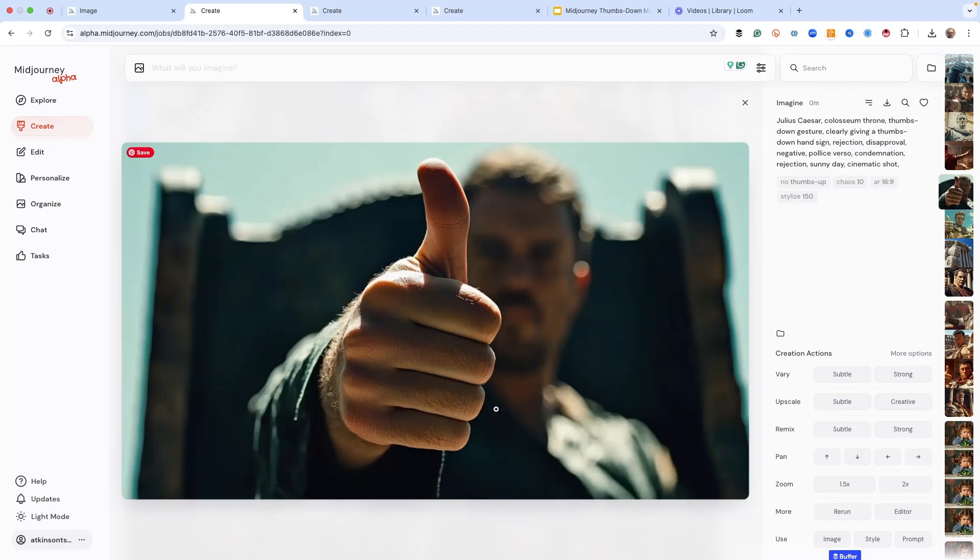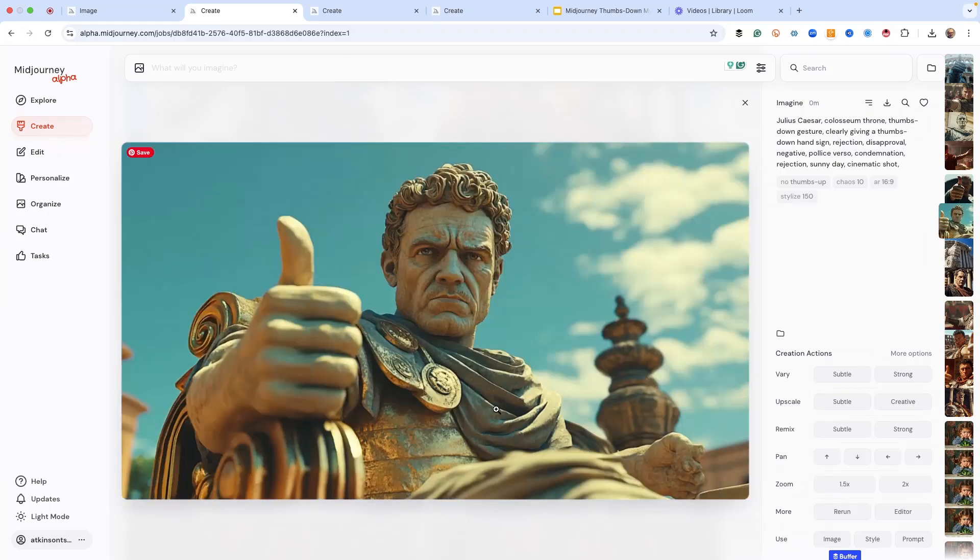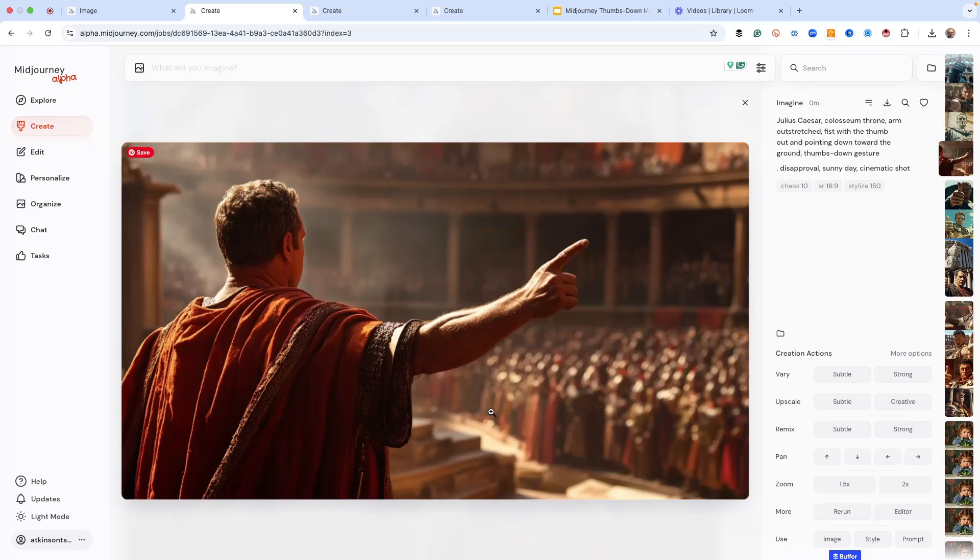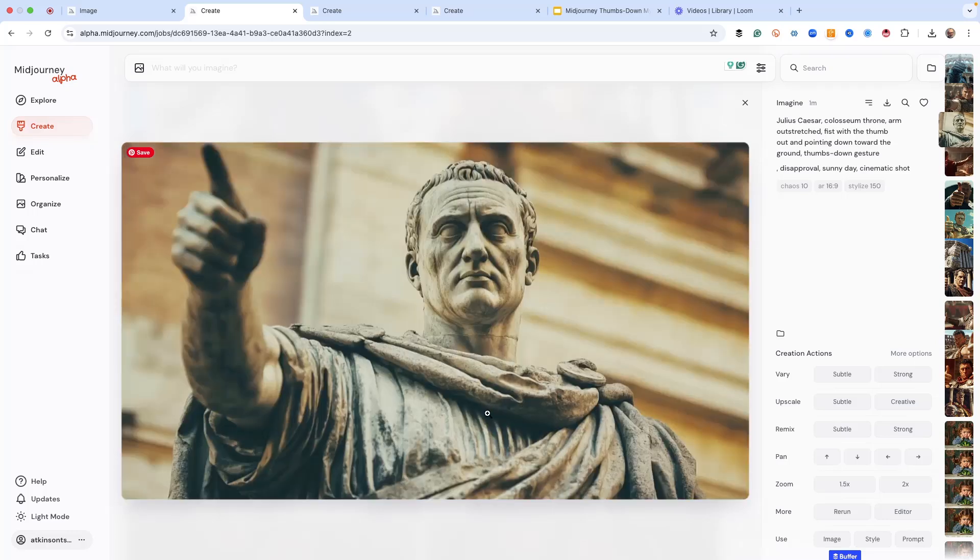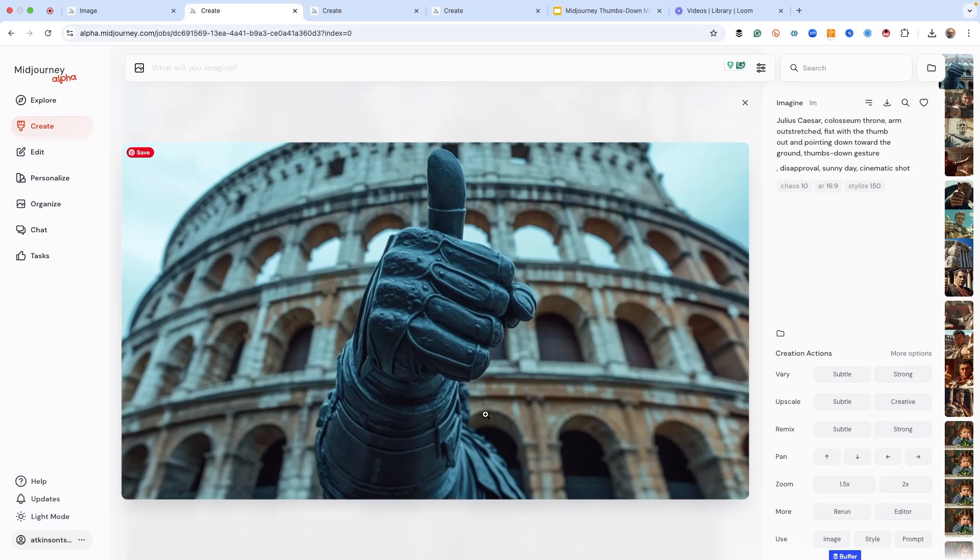It is even worse because, look, we get a chair. And then this last one, I did a outstretched fist with thumb out, pointing down at the ground with a thumbs-down gesture. And then we still don't get it. So no matter what you do, and it doesn't have to be Julius Caesar, as you saw in all those other images I did, it's just with this thumb-down gesture. Thumbs-down means thumbs-up in mid-journey.